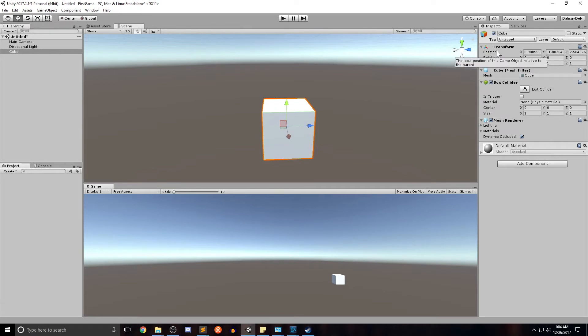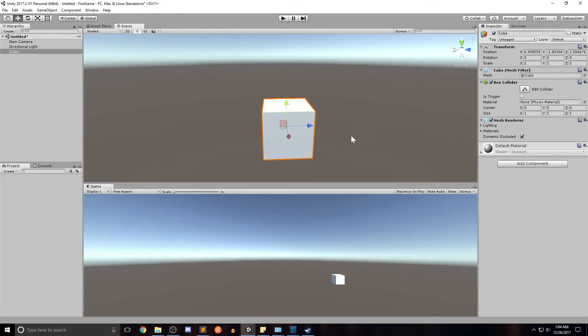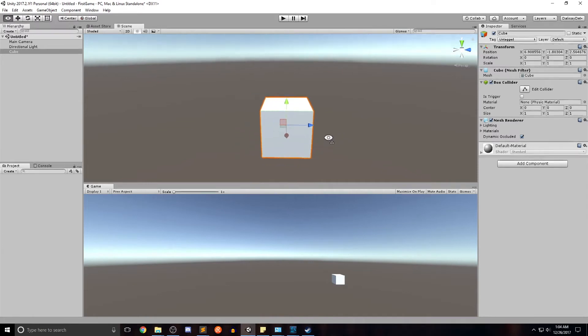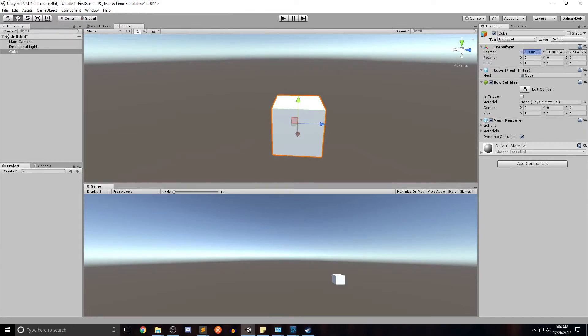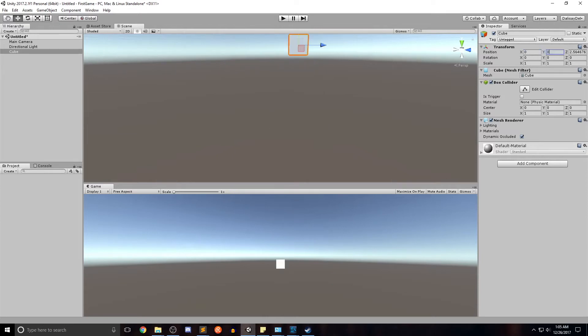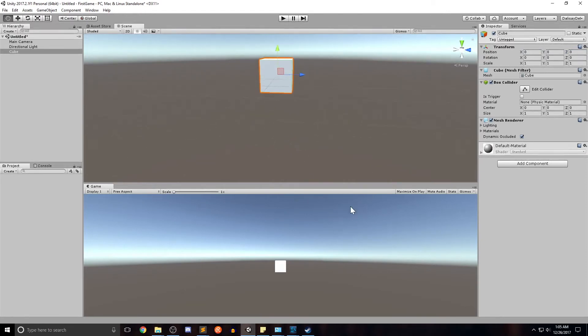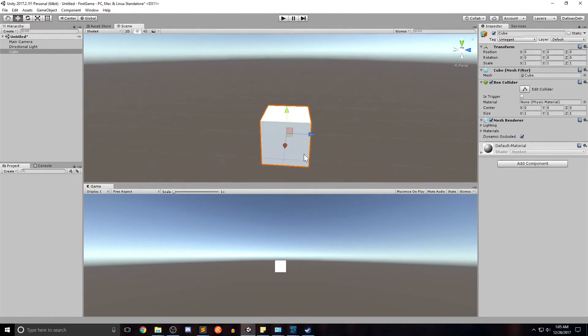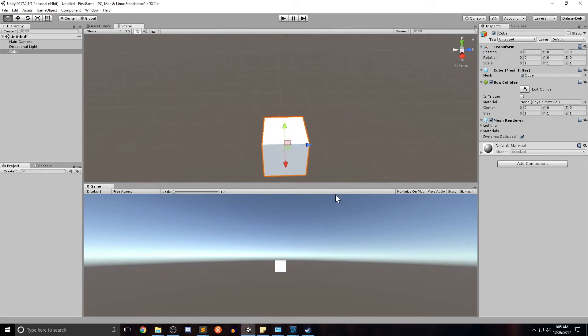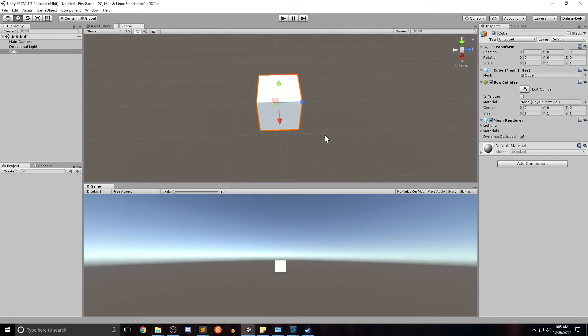The transform, as you might have guessed, sets the position rotation and scale of our particular object. So we can see the position is in this X, Y, and Z axis. For best practices purposes, it's always best to start our object at the origin, which is zero, zero, zero. So that we have a good frame of reference of how the object's going to look as a whole from the point origin.